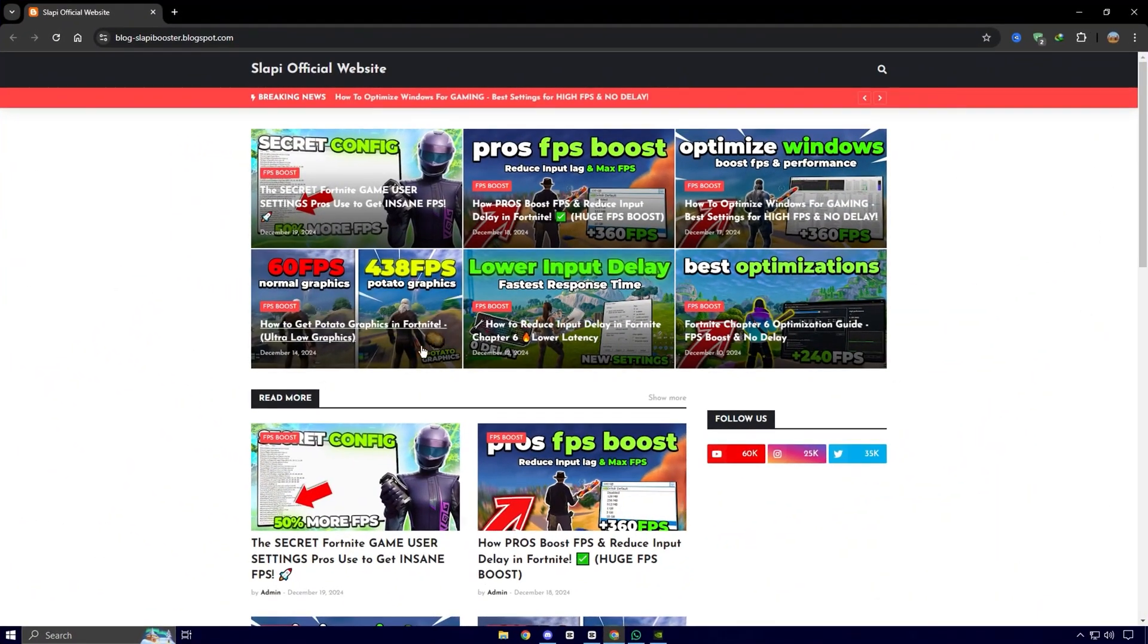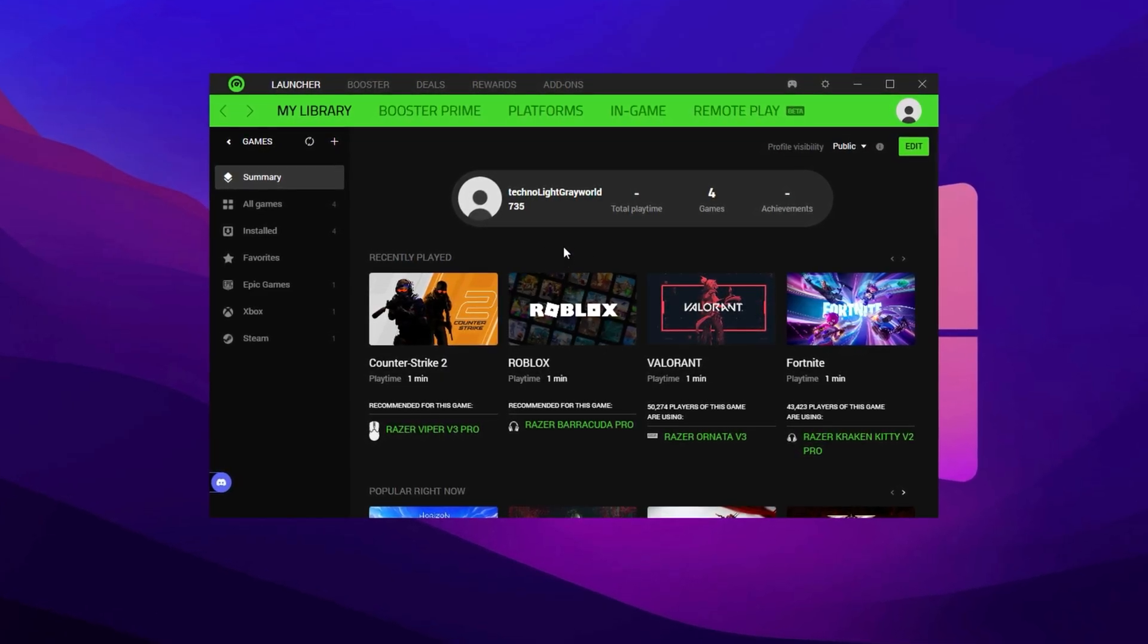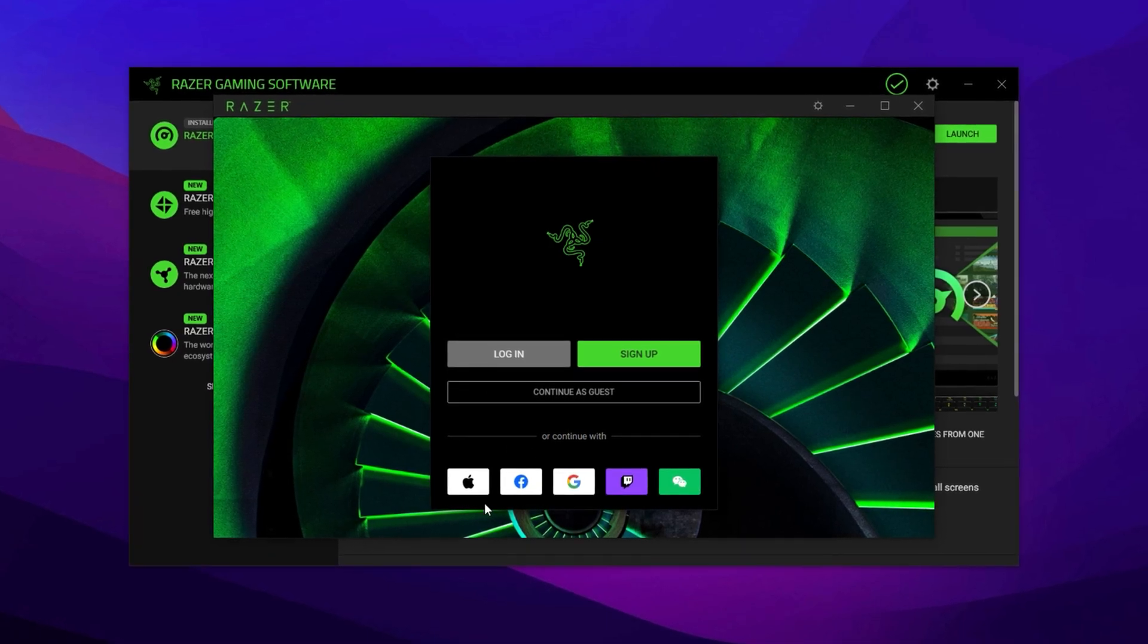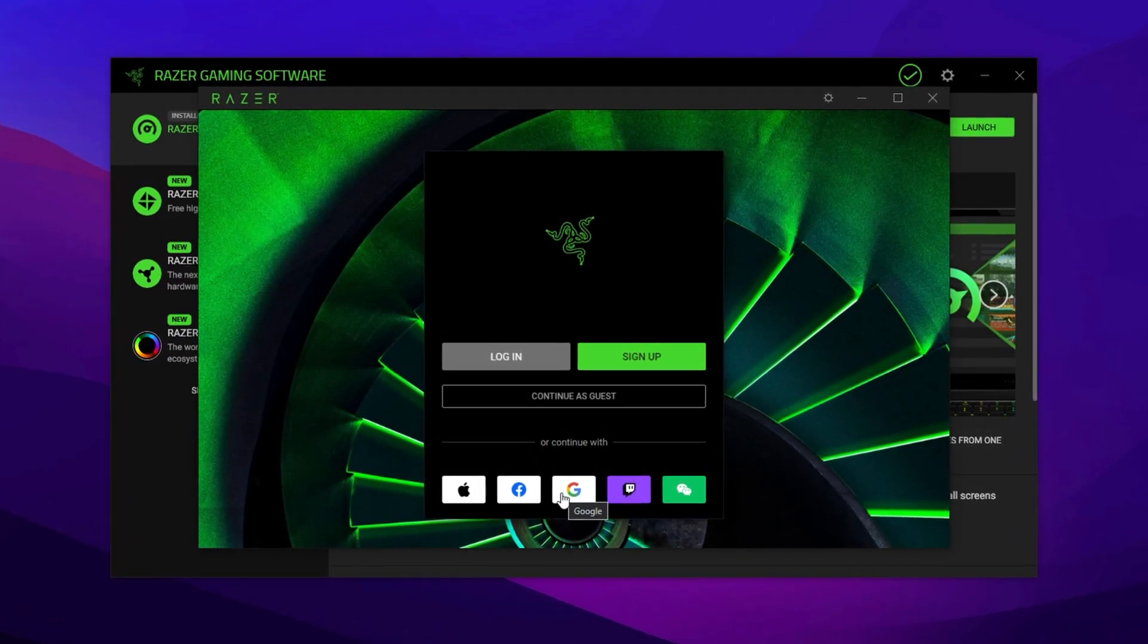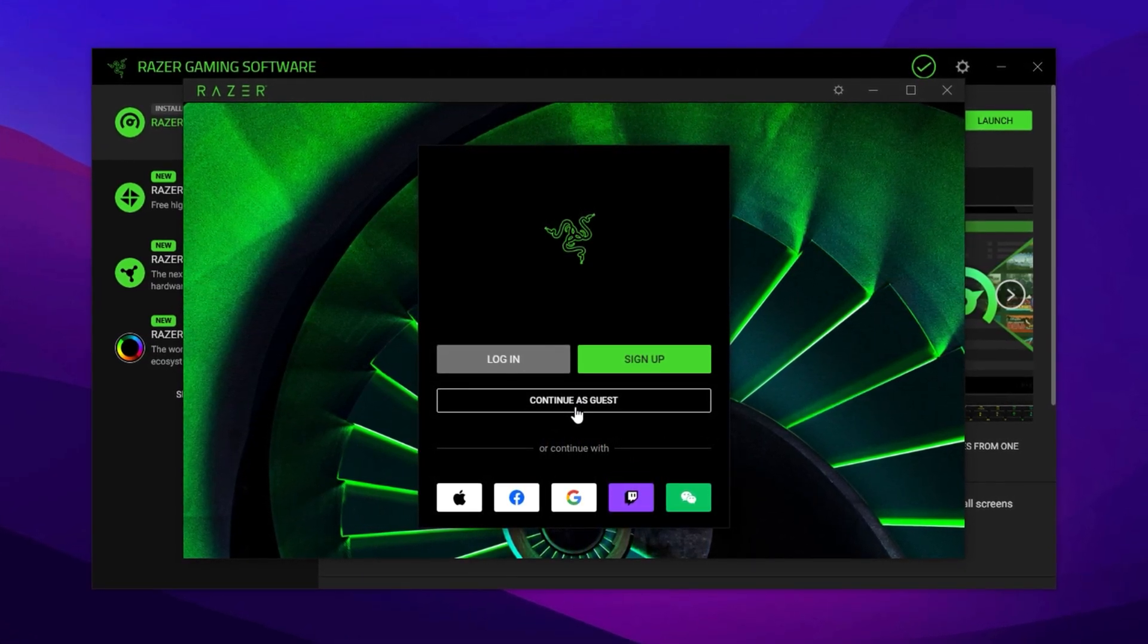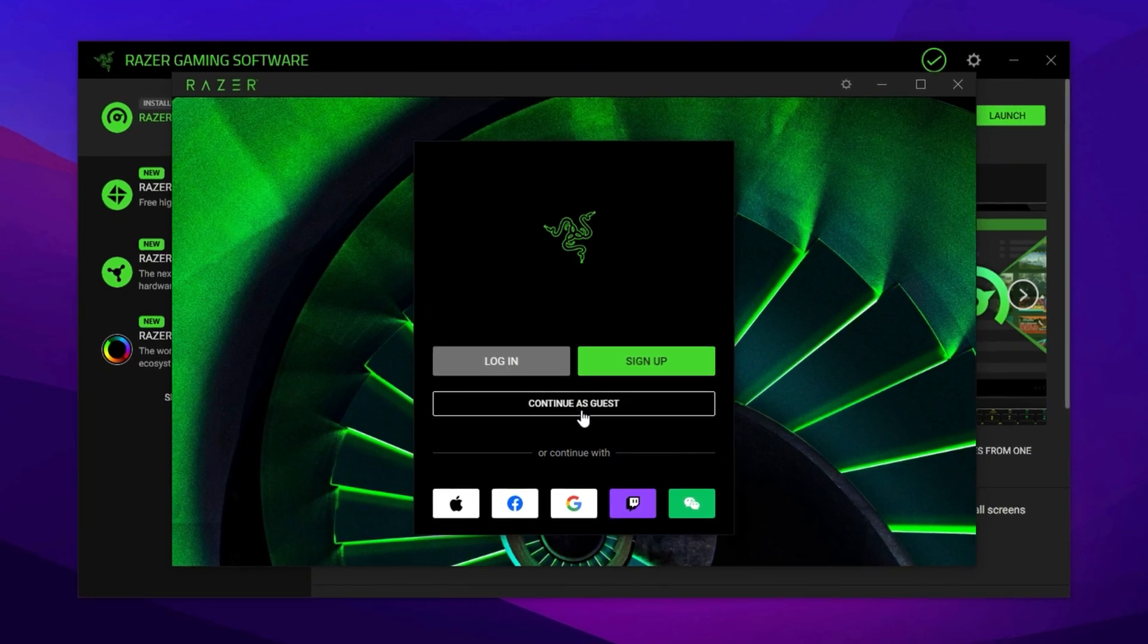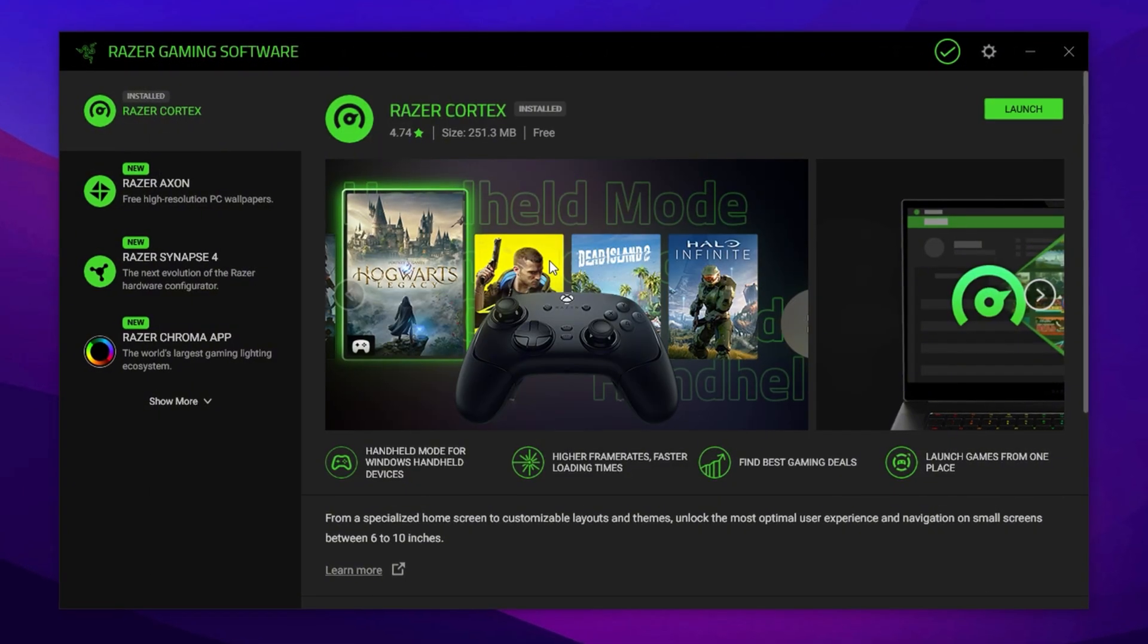To start optimizing Fortnite using Razer Cortex, first head over to my official website. The link is available in the description. Download and install the software on your PC. After launching it for the first time, you'll be greeted by the login screen. You can sign in with your Google, Facebook, or Twitch account, or create a new Razer ID. However, to skip all the hassle and get started right away, just click on continue as guest. This method still gives you full access to all the core performance tools without needing an account.